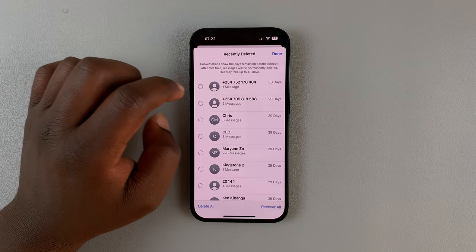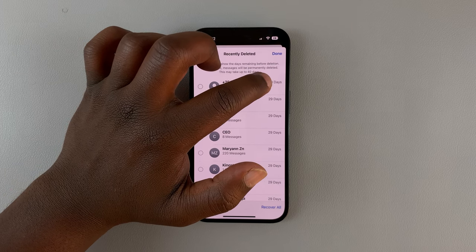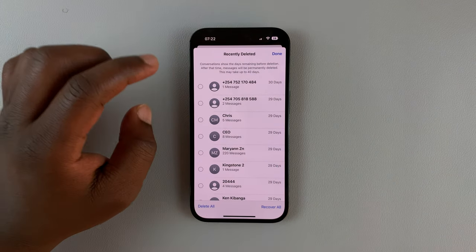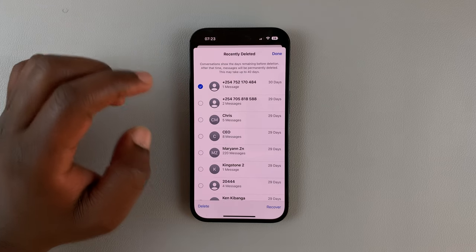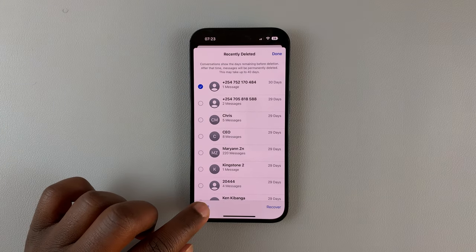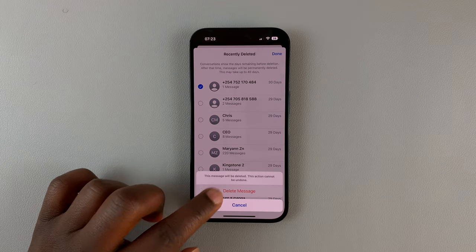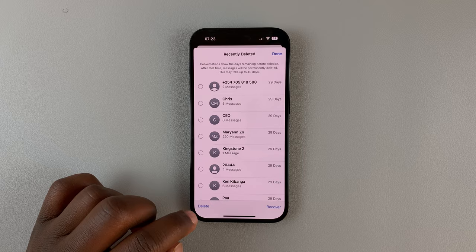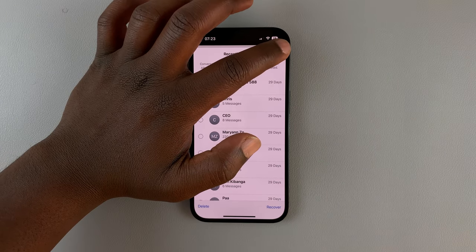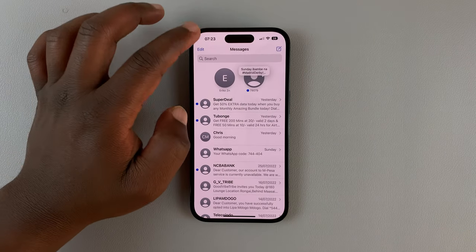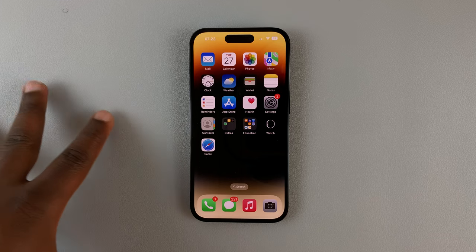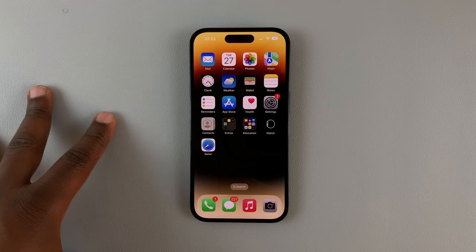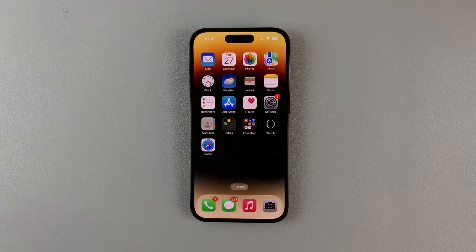If you go to Edit and select Show Recently Deleted, you'll find it there. It will be automatically deleted within 30 days, but to permanently delete it right now, select the conversation, hit Delete, and confirm with Delete again. Now the entire conversation is permanently deleted. That's basically how you can permanently delete messages on your iPhone 14.